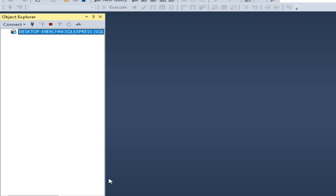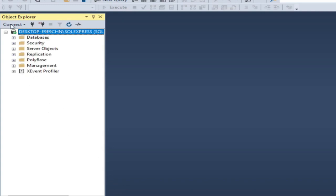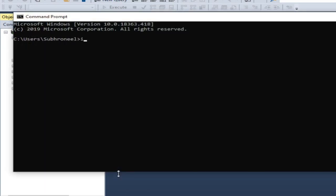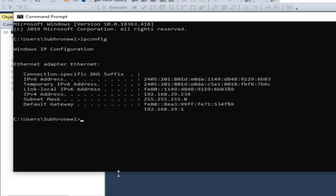When connecting from SQL Developer, we need to know the IP address. Let's first look at the database we will be connecting to. I have one database here, and I'll be connecting to it from Oracle SQL Developer. First let us check the IP address, because from SQL Developer you need the IP address to connect. Also, you need an external third-party JAR file.